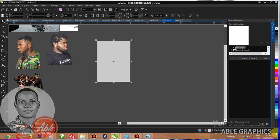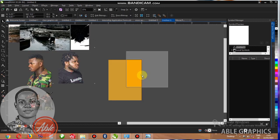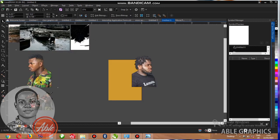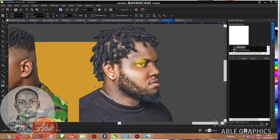Let me change the colors — the color of the background for you to see very well. Okay, see how I arrange this one now.